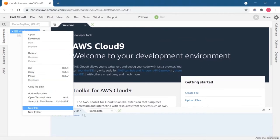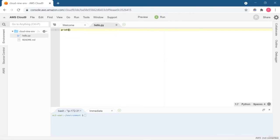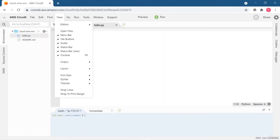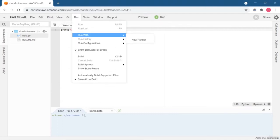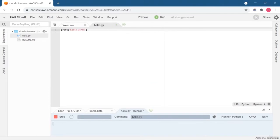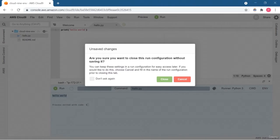Here you will get the option to create a new file. Name it 'hello.py' and open that empty file. Simply write 'print' and inside it write 'Hello World'. It looks just like a simple IDE. Here you can have the option to run with Python 3. It will run your Python script and display the message 'Hello World'. In the next part, we're going to do some more things. For now, keep learning and keep exploring.